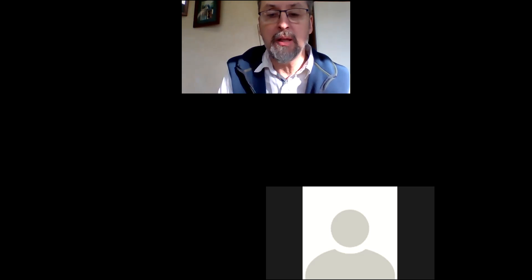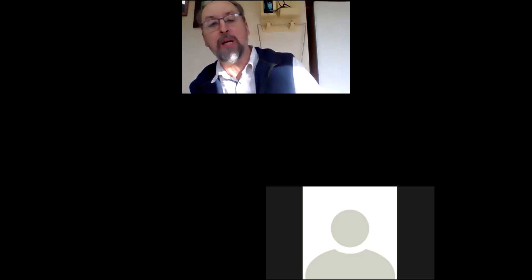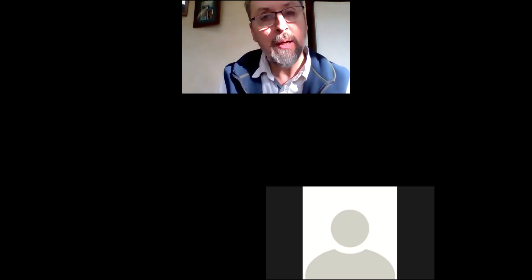Good morning, can anybody hear me? Say yes, give me a thumbs up. Put your name in the chat so I have a record of you being here and you get credit. We'll stall for a minute or two while we wait for other people to show up, and then we'll go over what we've got to go over today.